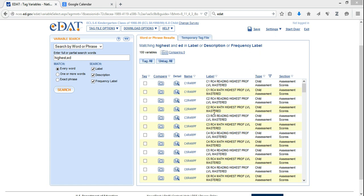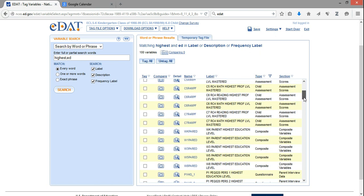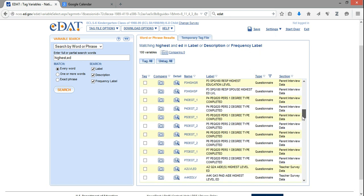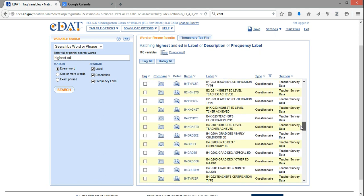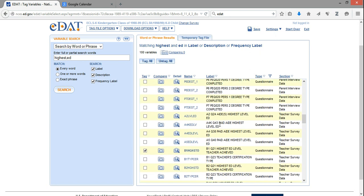To begin with, we're in our browser, Firefox in this case, looking at the EDAT system. I've already chosen a number of variables from the ECLS dataset that I'm interested in. As you recall, you simply choose variables by clicking the box beside the variable that you want to include in your dataset.